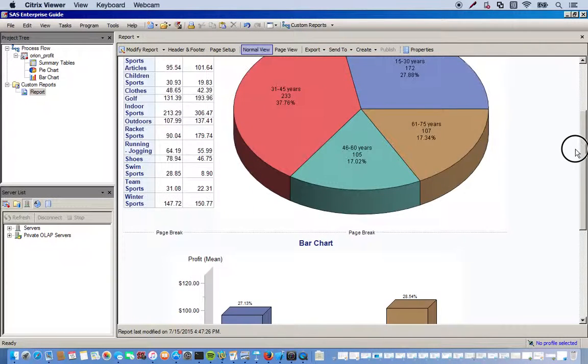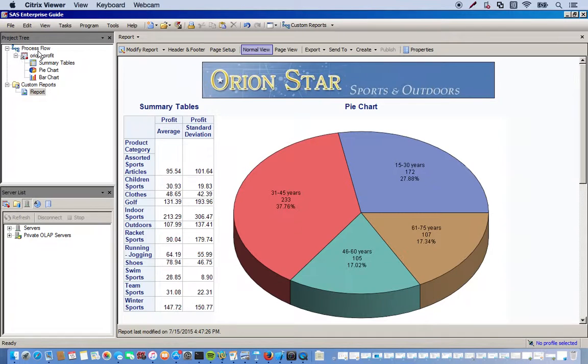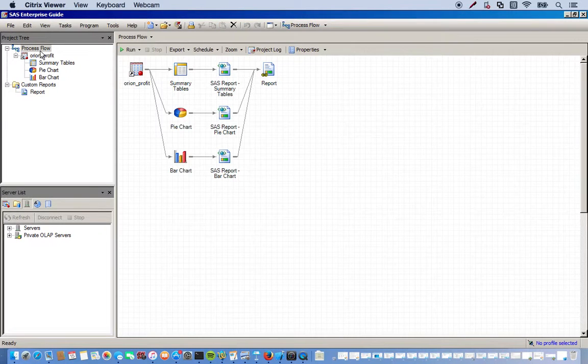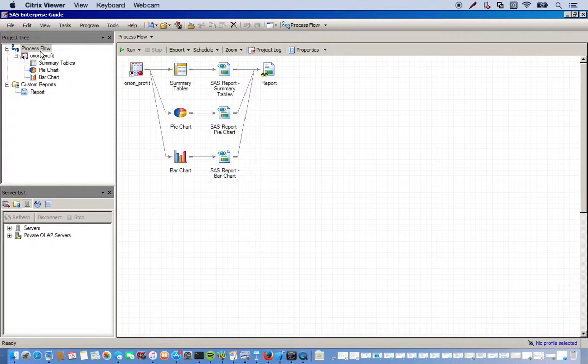So now that we have this report put all together, a lot of times you want to actually export it. So you don't have to have somebody open up and navigate to there. You can just actually have your report exported to like a HTML file or a PDF file. So I'm going to do that right now. I'm going to export it. For this exercise, I'm going to export it to a PDF file.